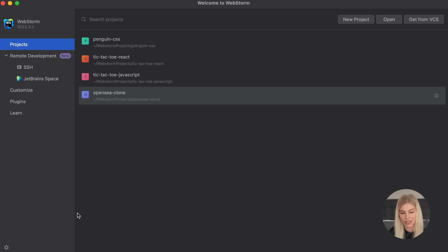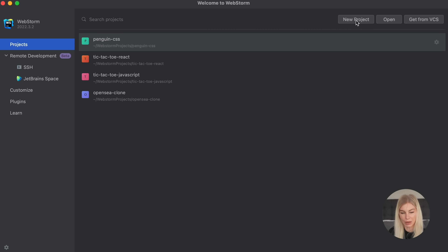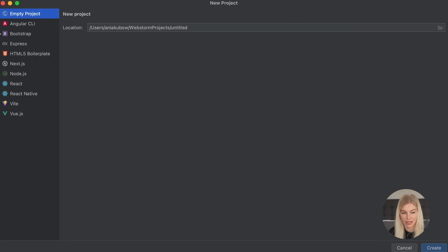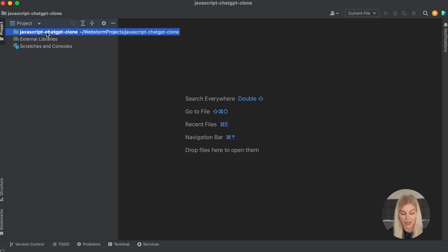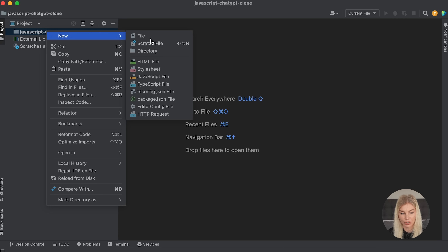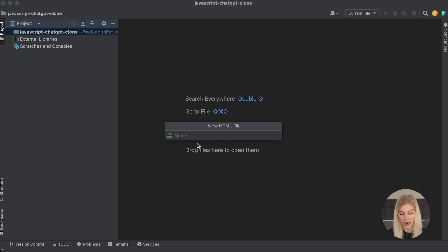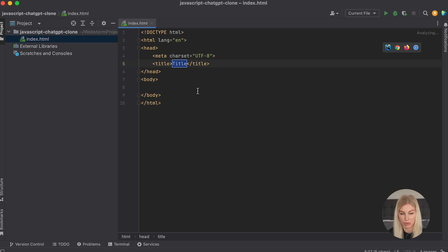First off, we're just going to start a new project. I'm in WebStorm, so I'm simply going to select New Project, select an empty project. It's being saved in my WebStorm projects directory and I'm just going to call it JavaScript ChatGPT Clone and click Create. That's going to spin it up for me, and now I'm just going to add some files — an HTML file called index.html.